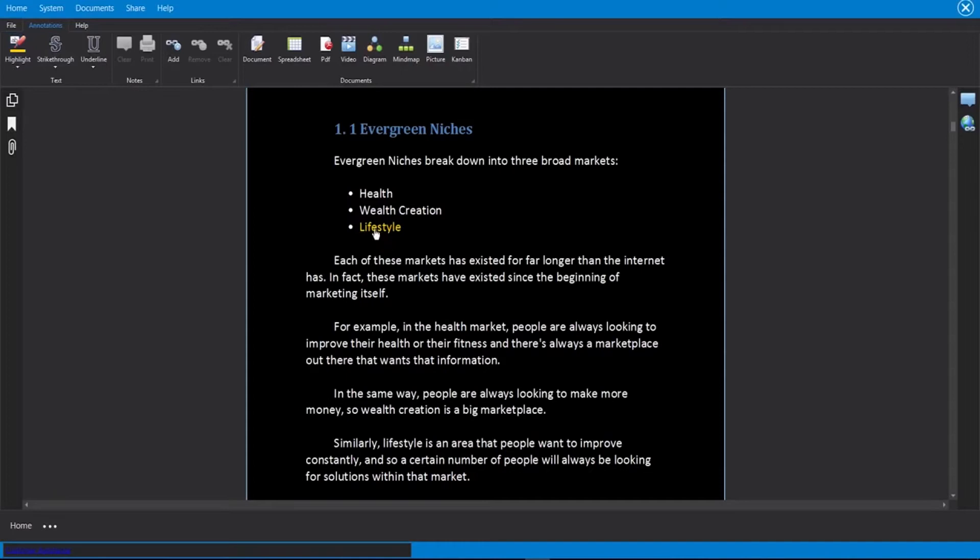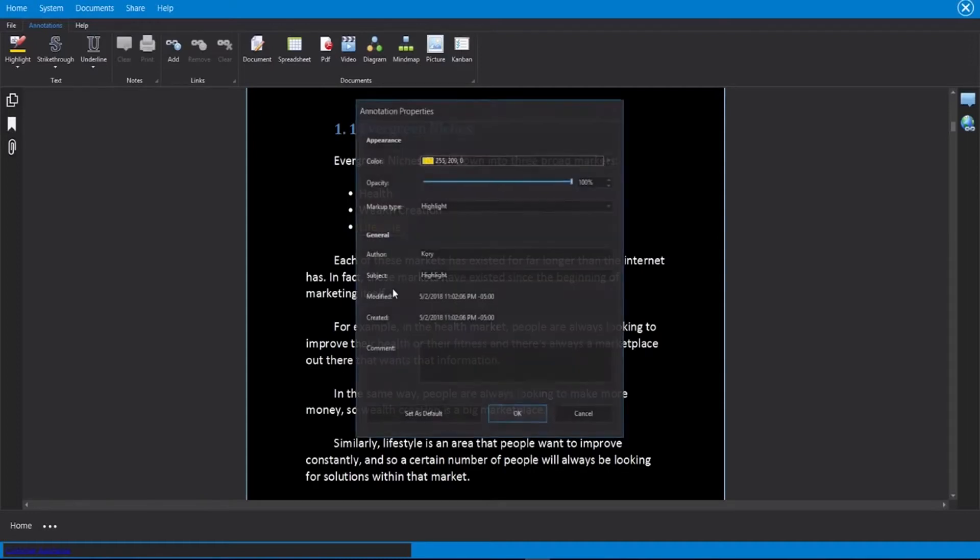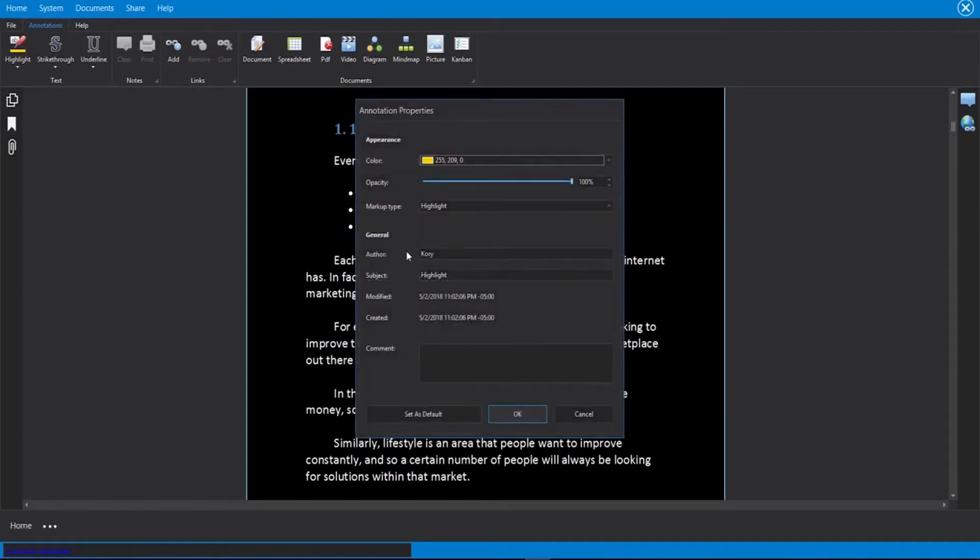And now we can see it is clickable. Well, right now when I click on it, nothing is happening, but now I can add properties to it. So if I right click on that, I can then go to properties. And from here we can adjust the color if we wanted to, but I can also add comments here.